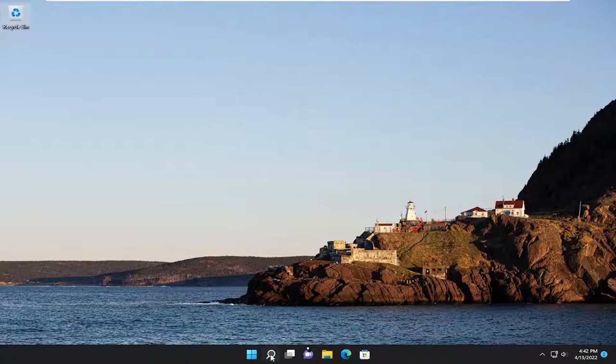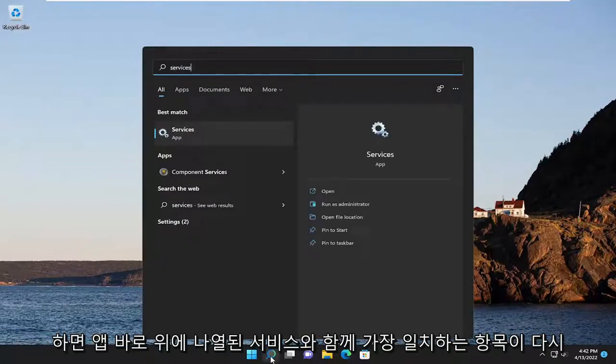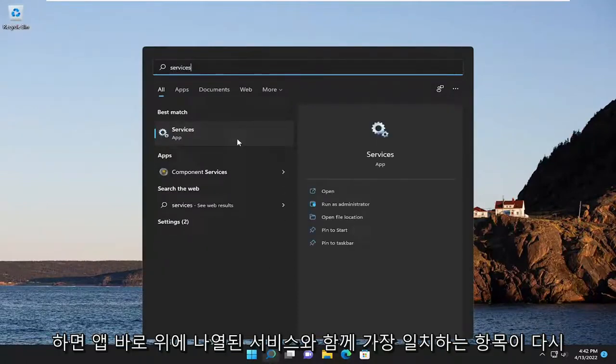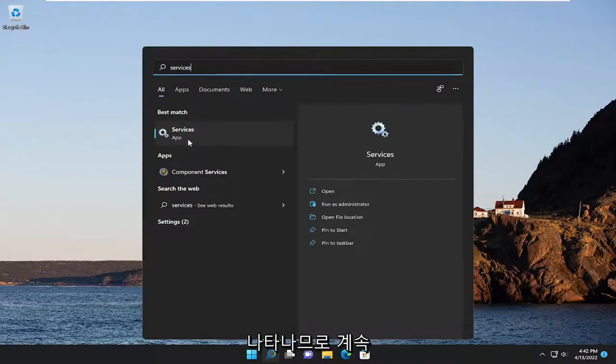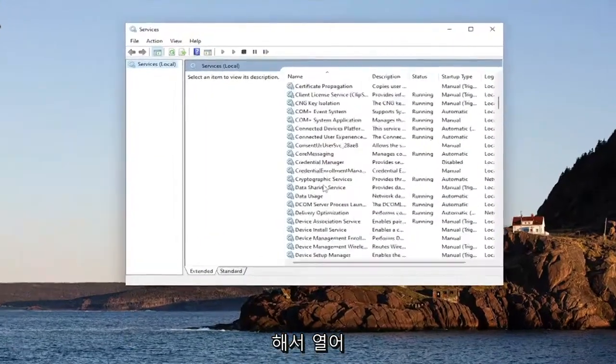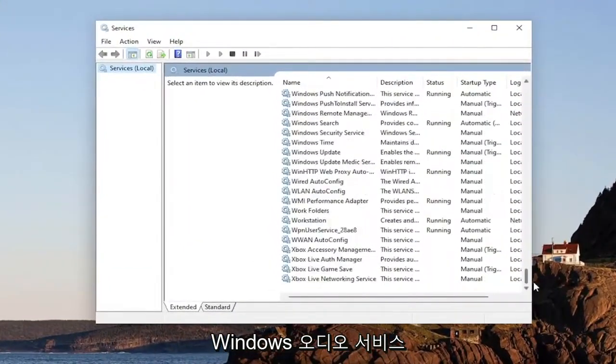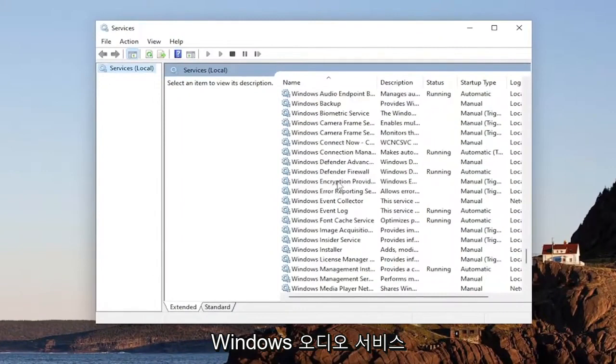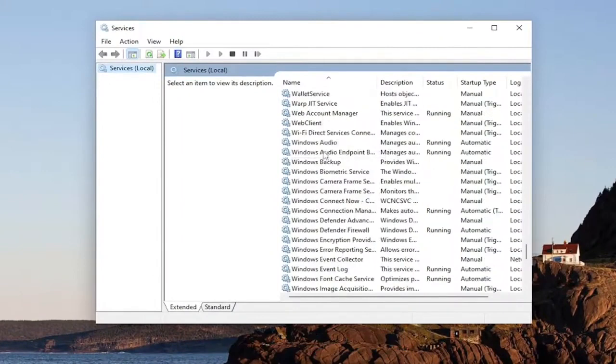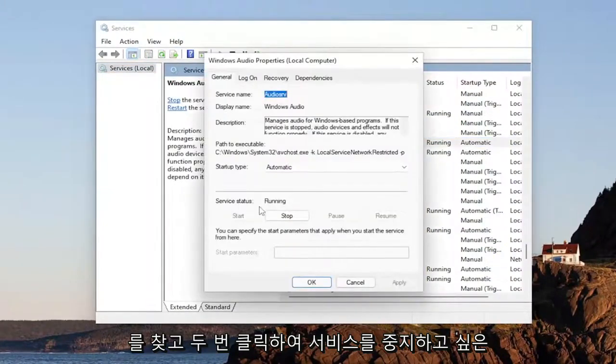So first thing I recommend doing would be to open up the search menu and type in services. Best match will come back with services listed right above app, so go ahead and open that up, and you want to locate the Windows audio service, and double click on it.